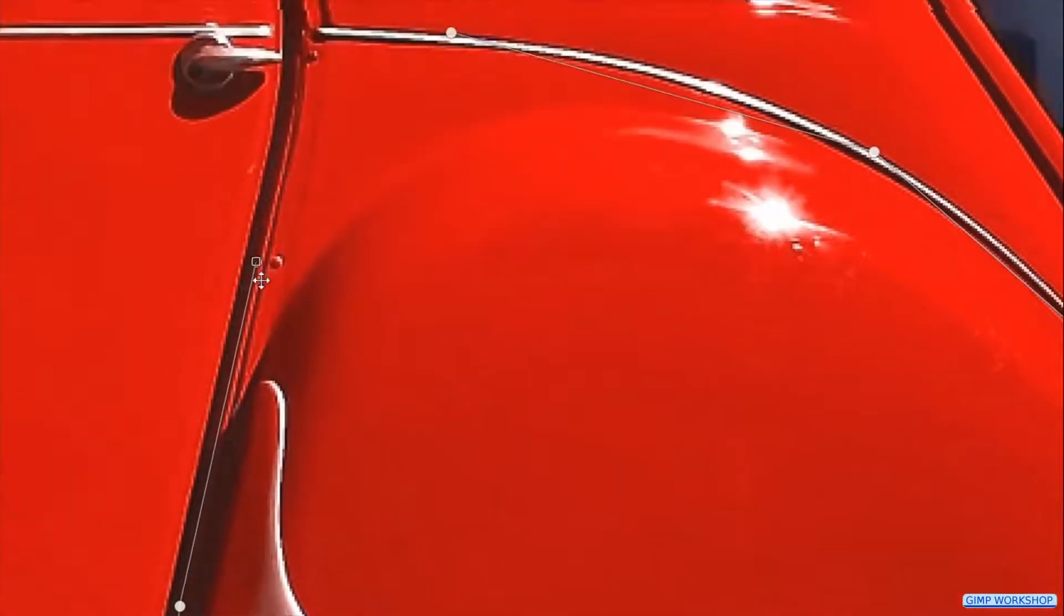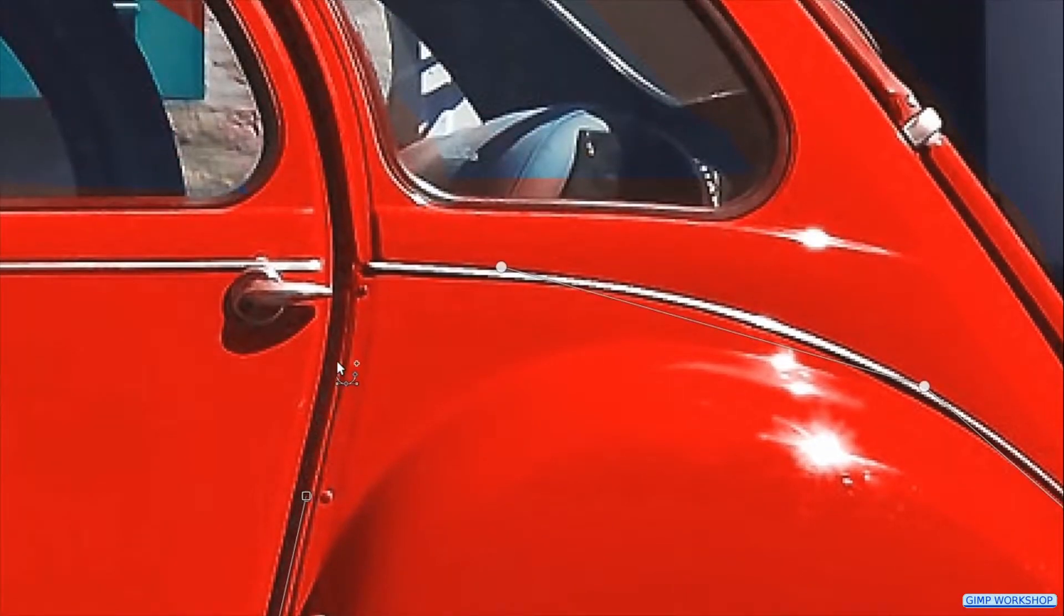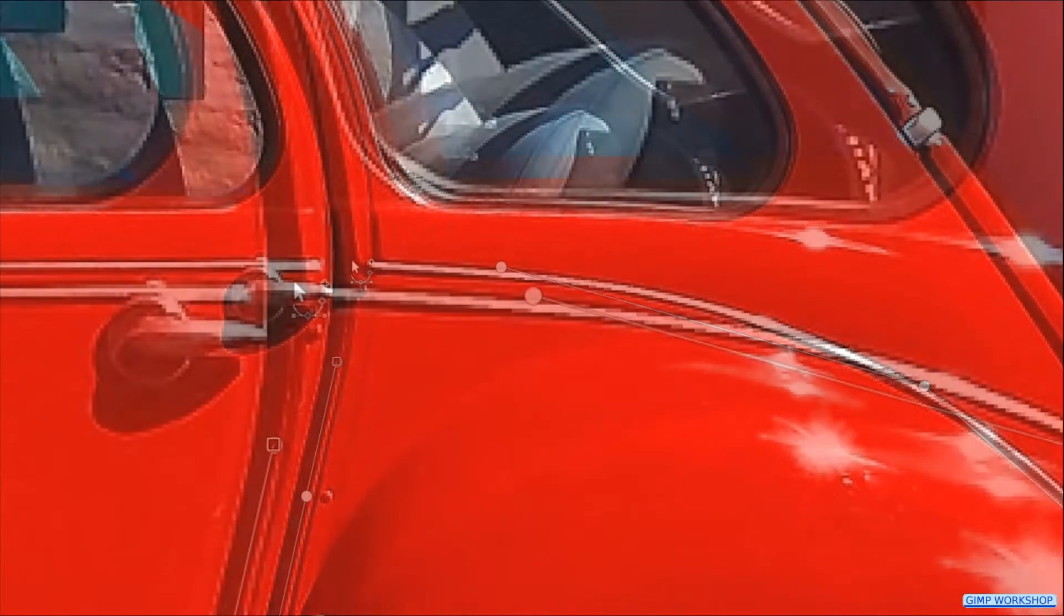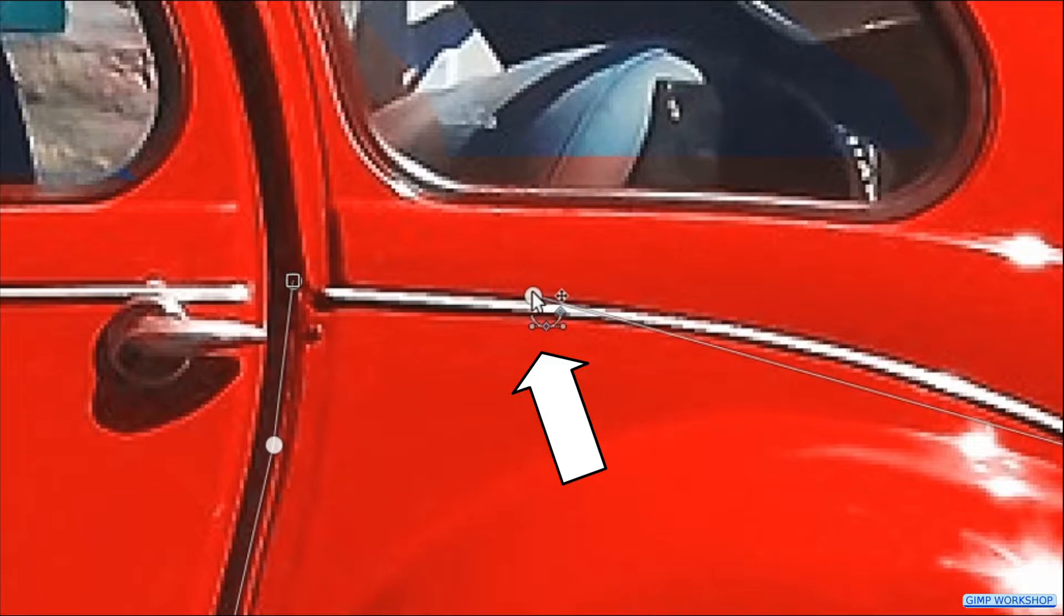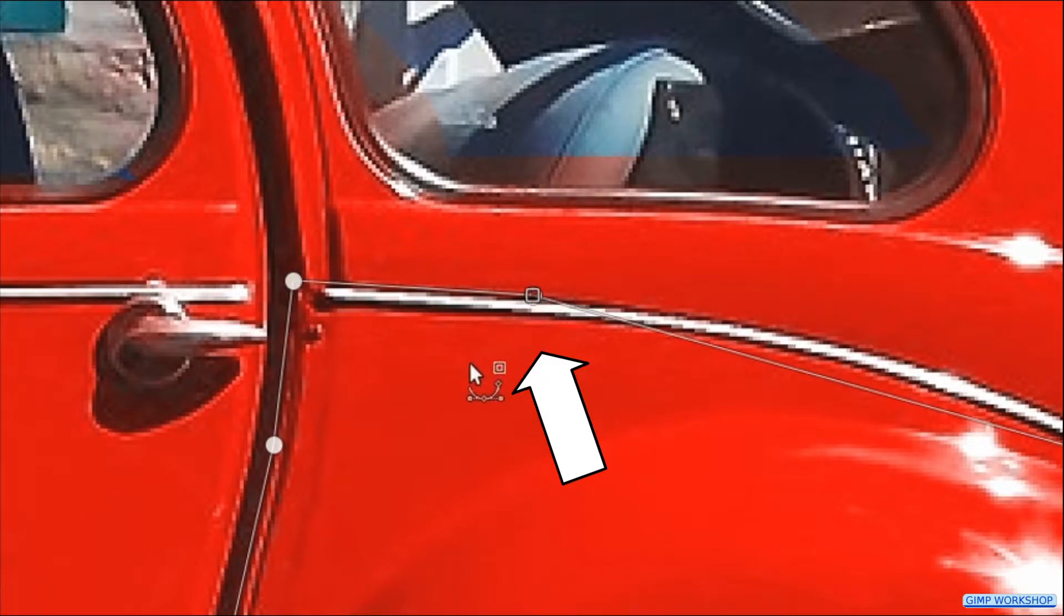When we are close to the starting point, we place the cursor on the first node, press and hold the control key and when we see the chain icon, we click to close the path.